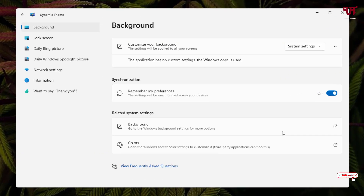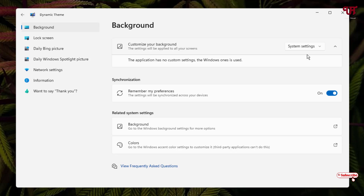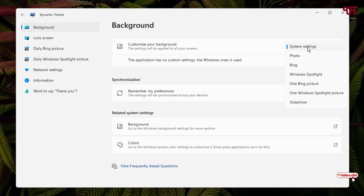On the left side you can see the background option — select it if you want to set a desktop wallpaper. On the right side you will see "Customize your background." By default the system settings option will be selected — just click on it. Now you will see a Bing picture option and a Windows Spotlight picture option.